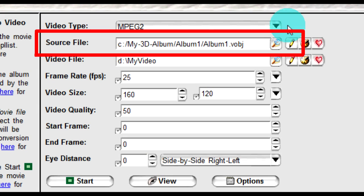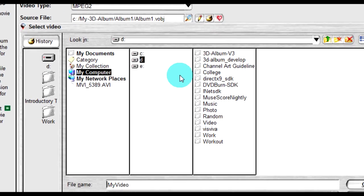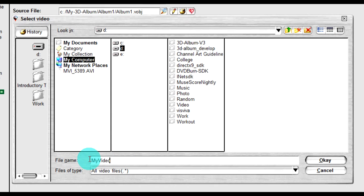The source file is the location in which your built application is stored. This field is automatically filled by the last photo presentation application that you built. Select the place you desire your video to be saved and edit the file name as well.